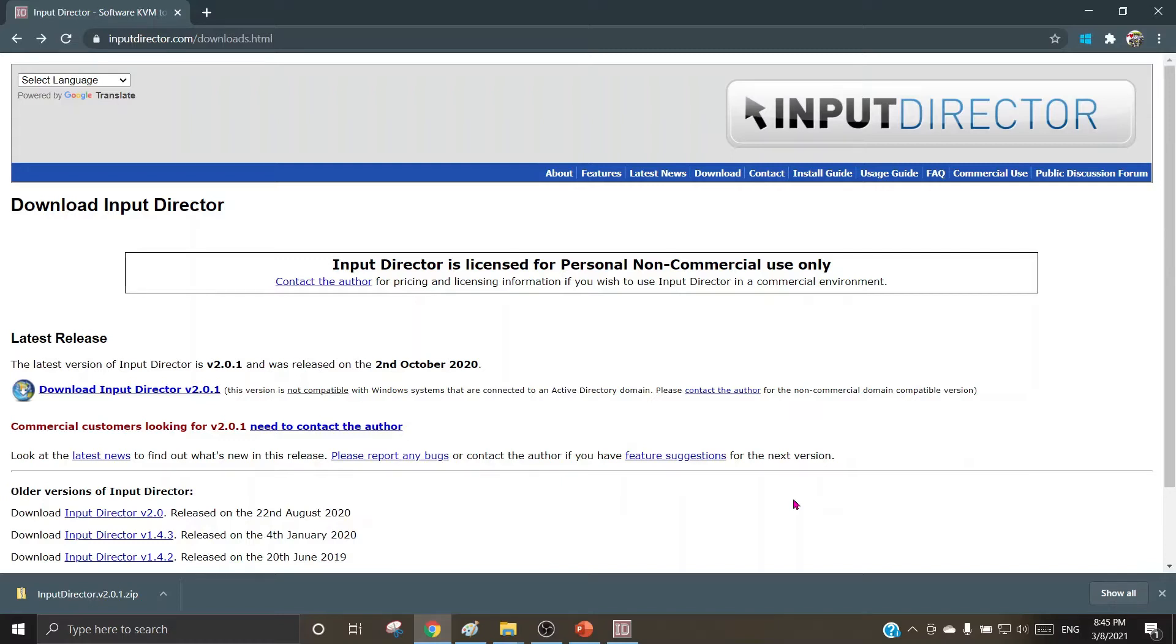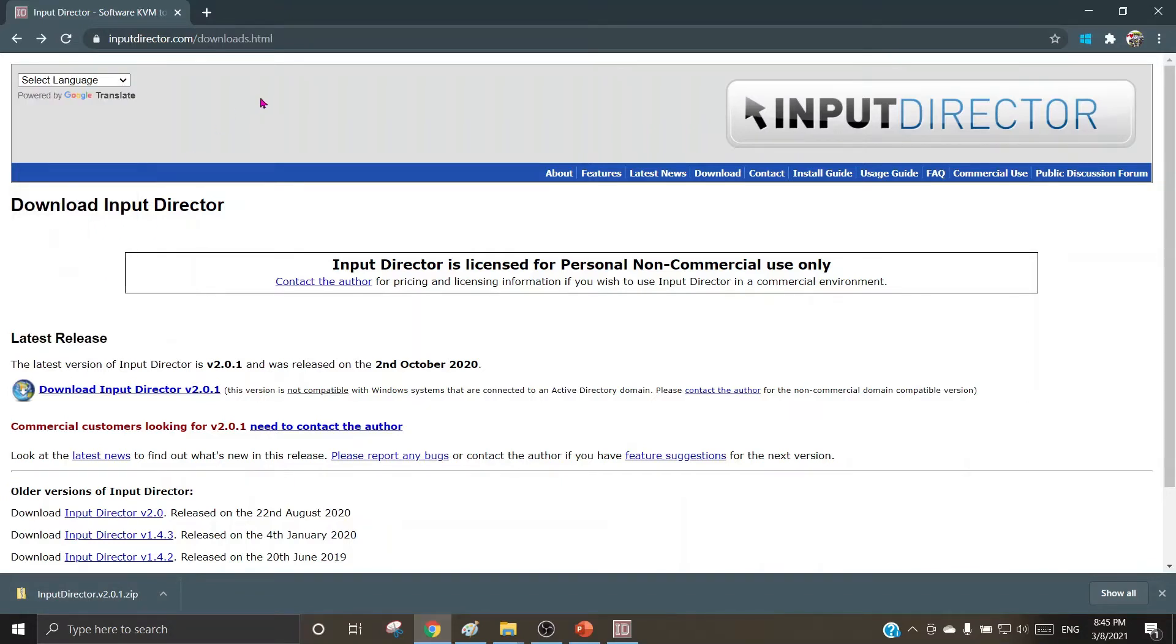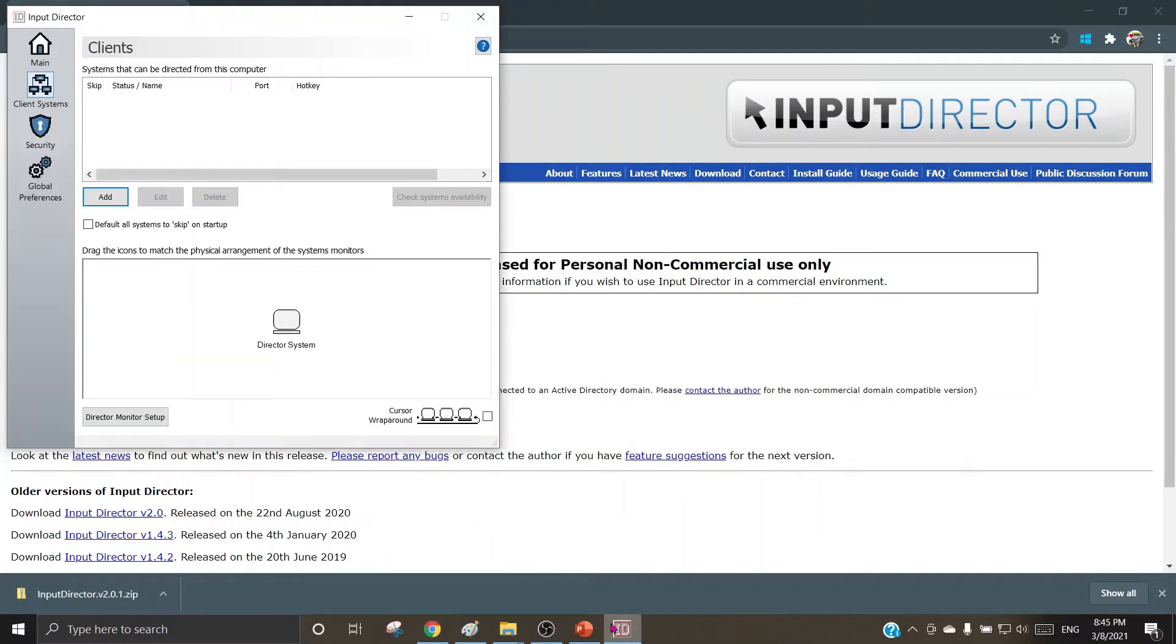I have downloaded the version here and installed it on my machine. You can choose your own language of preference and install this. Let us go to the window of this freeware and understand how it can be used.